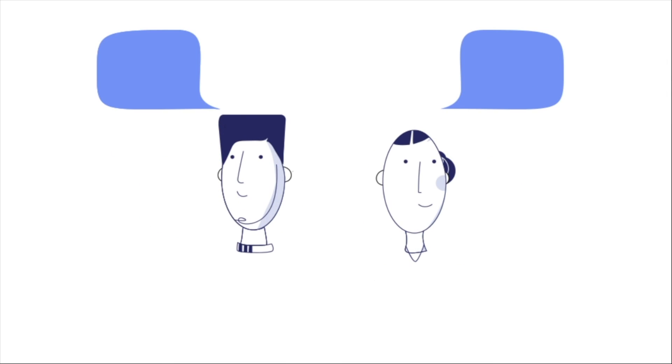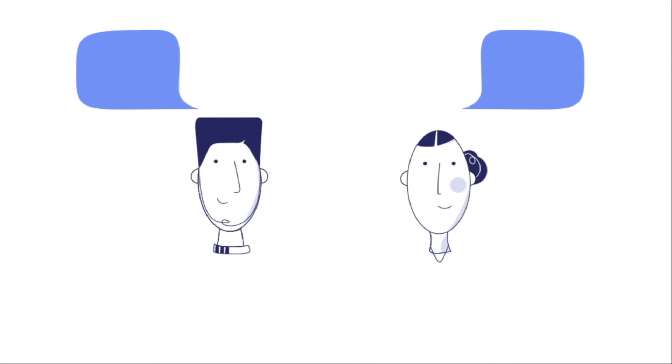We want to hear from you. You can contact us at getkeezy.com/contact-us.